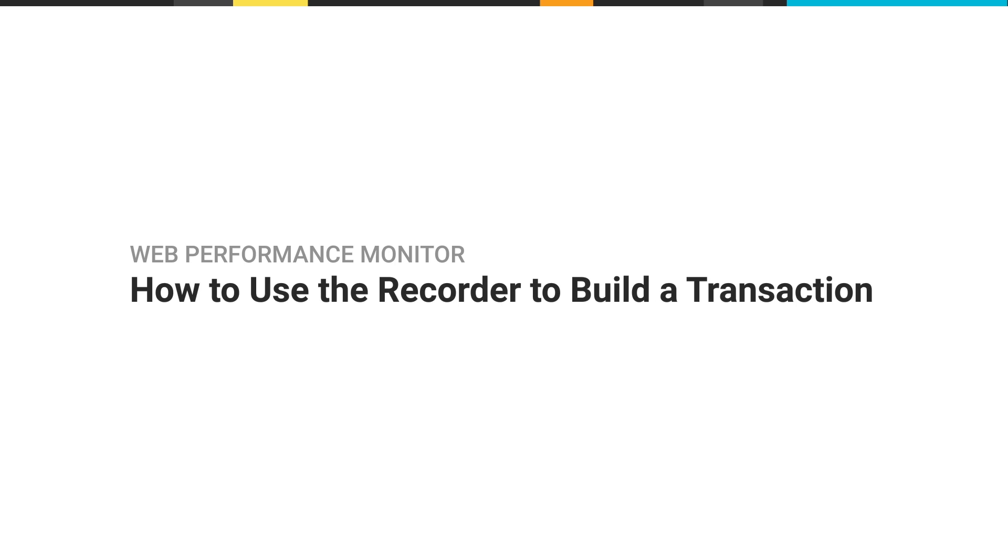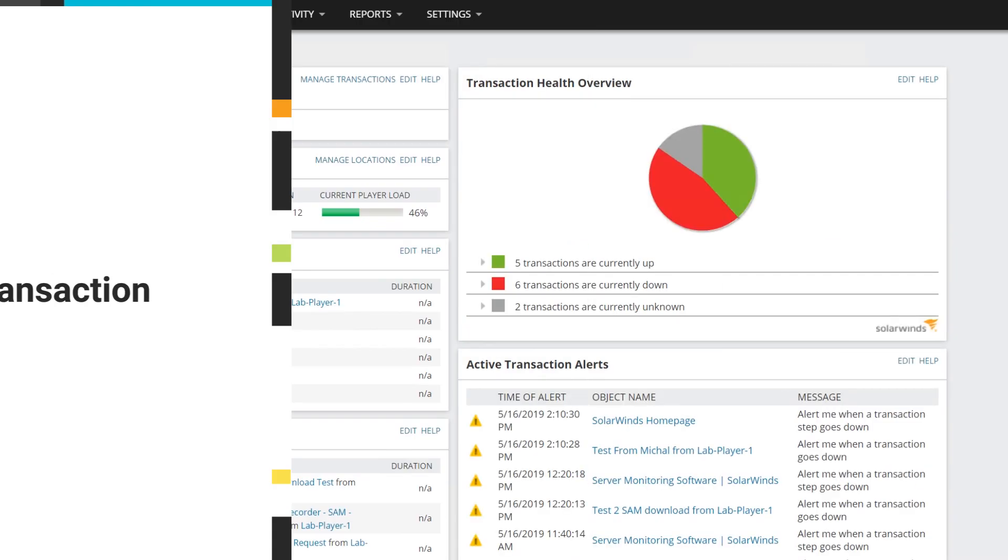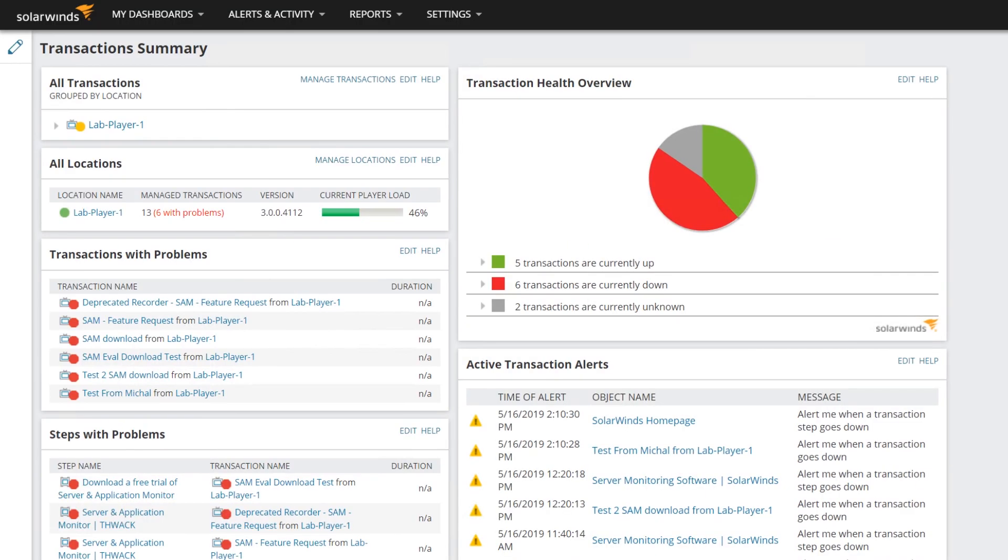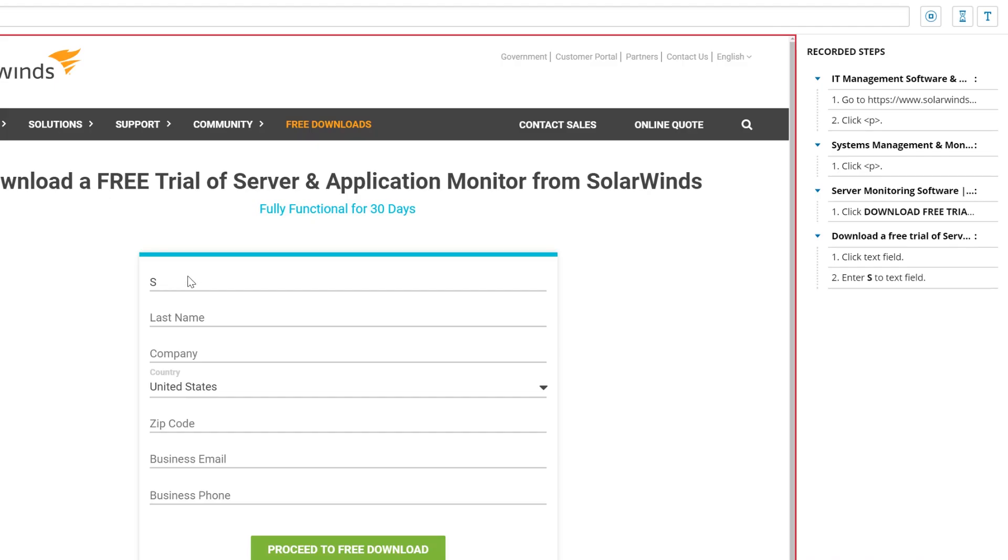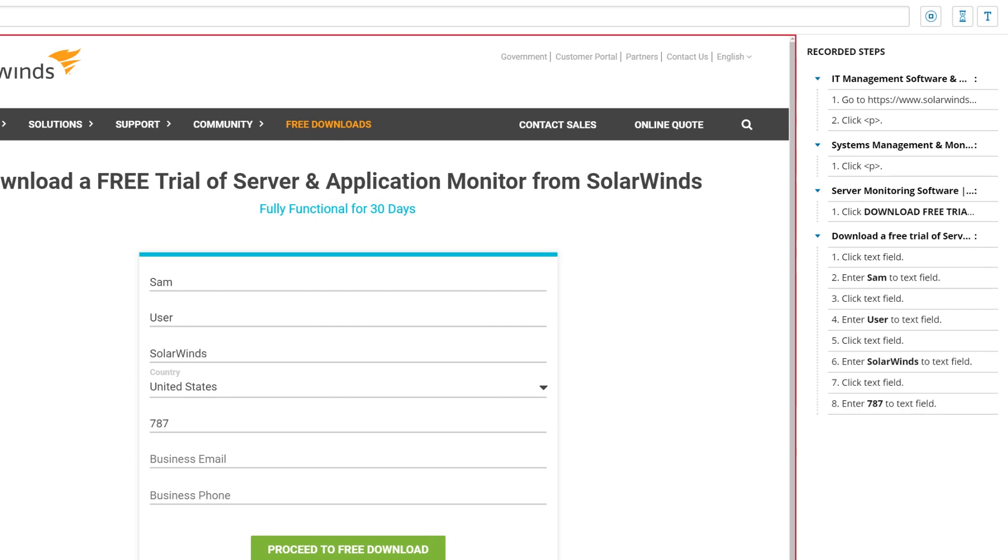SolarWinds Web Performance Monitor helps you quickly uncover performance issues for your internal and customer-facing web-based applications. WPM's Transaction Recorder captures how a user interacts with your website or web app, with no scripting required.